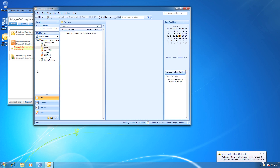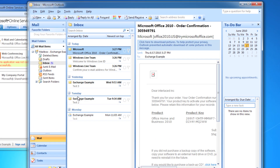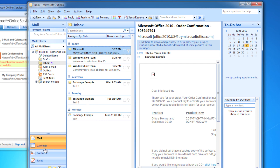And it will start automatically populating everything from your Exchange account. So in this case, I see one, two, three emails that I've already sent.